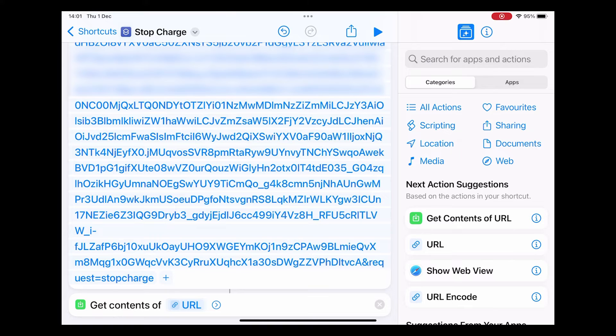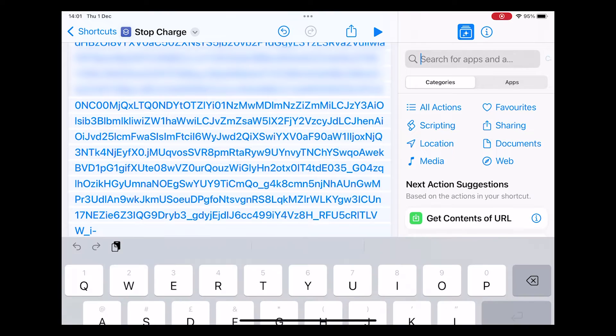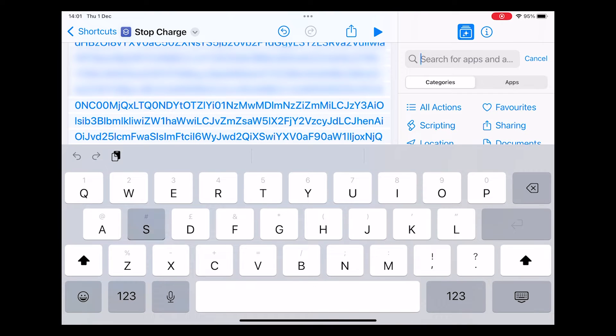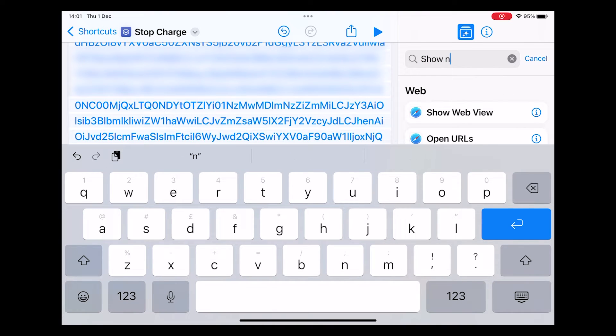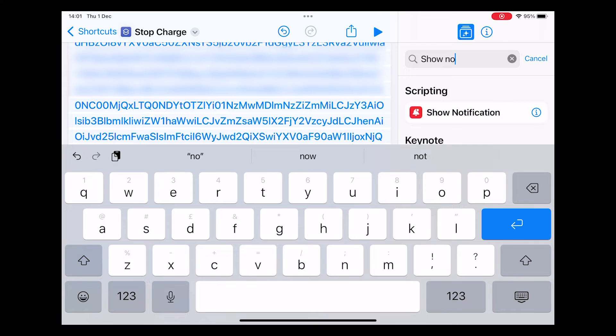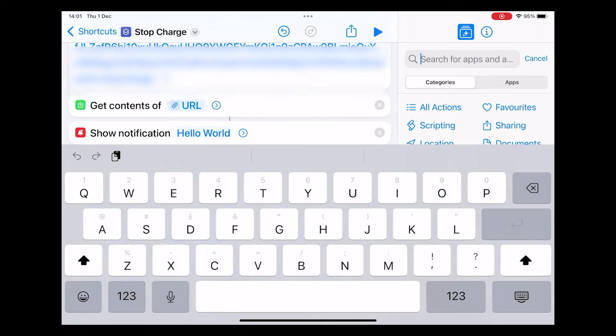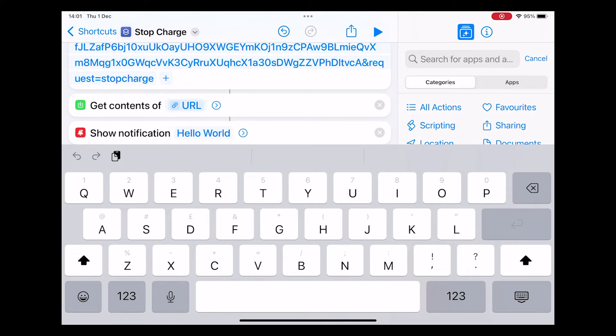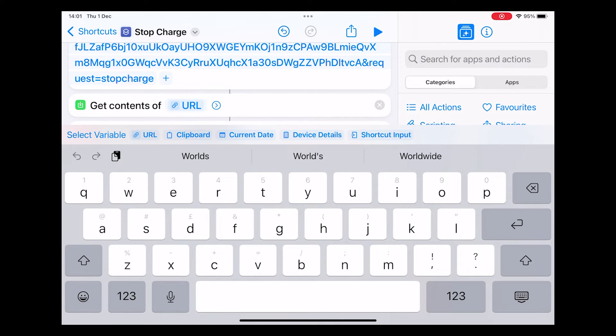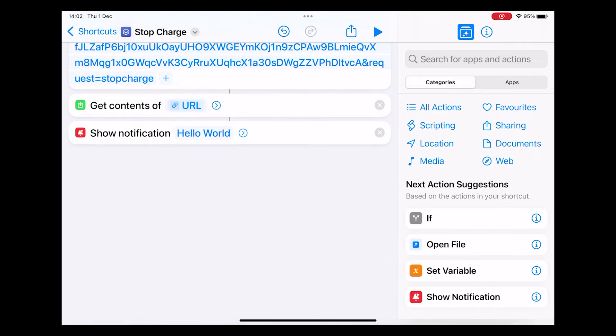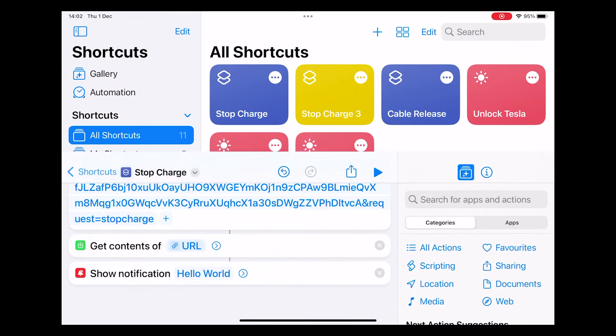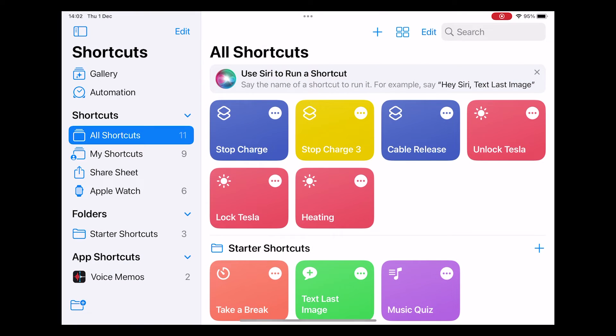You can stop there at that point although you won't get a notification. To add a notification just start typing into the search bar show notification and the option will appear. There is a little bug in the Apple shortcut generation where you can't actually put the text you want. There is a workaround which is to save the shortcuts at this point, close the shortcut editing software and restart.